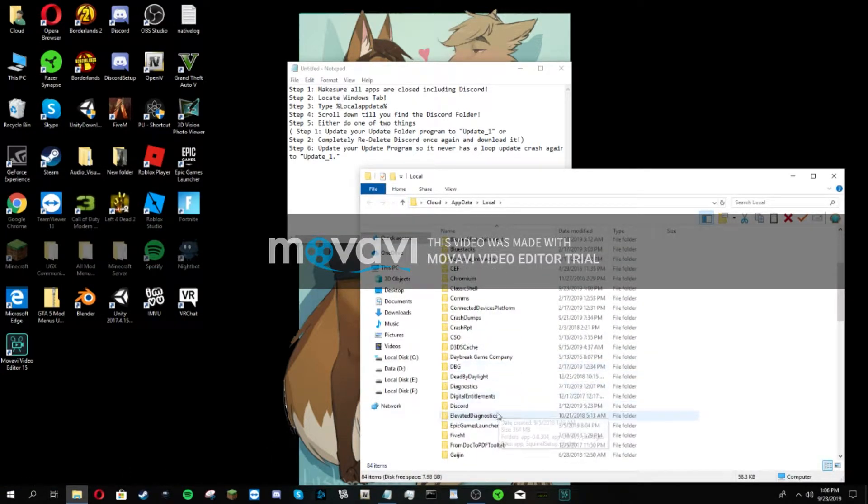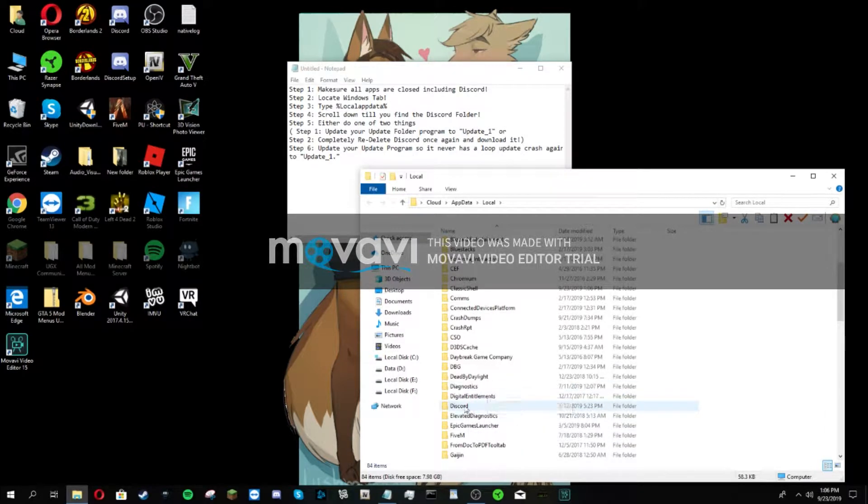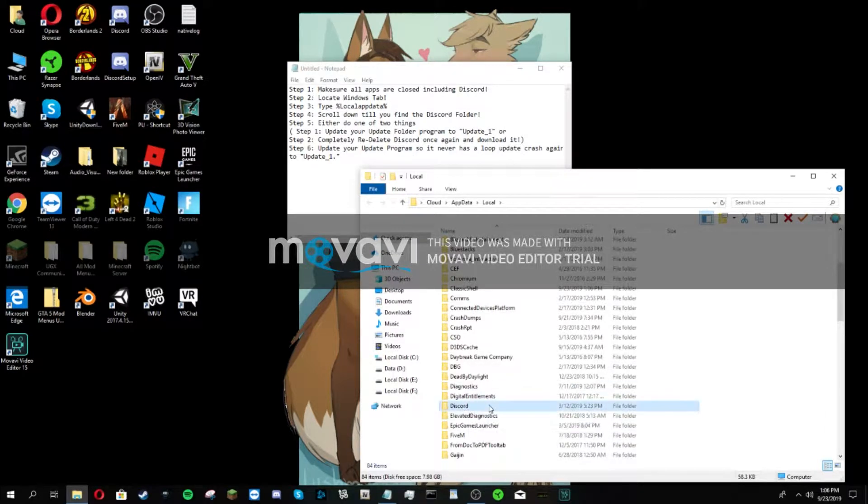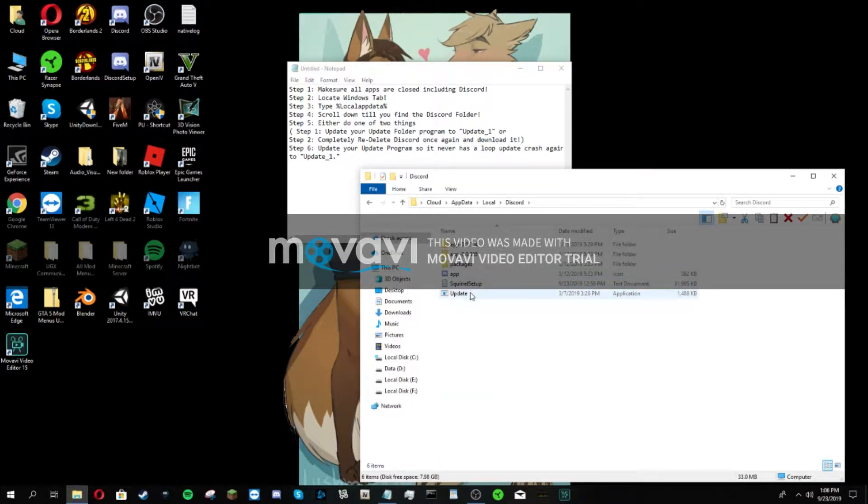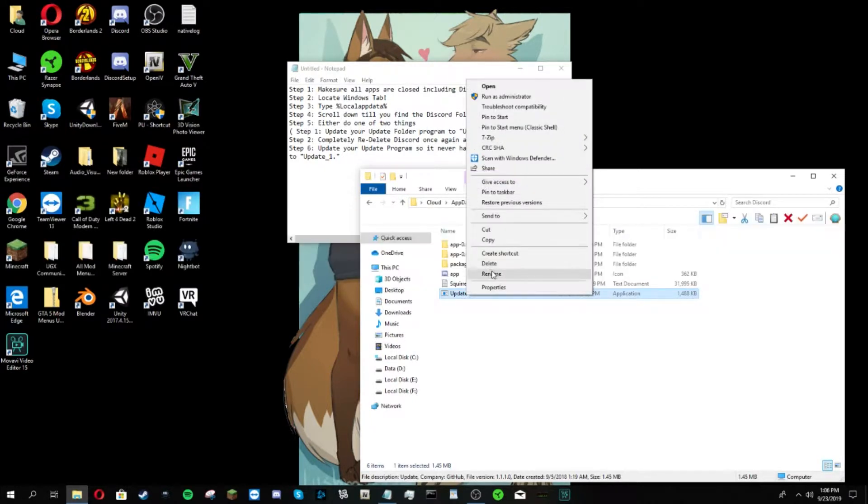Type percent local app data percent and click enter. Once that happens, you're going to scroll down to Discord which is a little bit down.